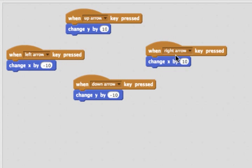When someone presses the right key, we want to change x by ten, because positive x goes towards the right.